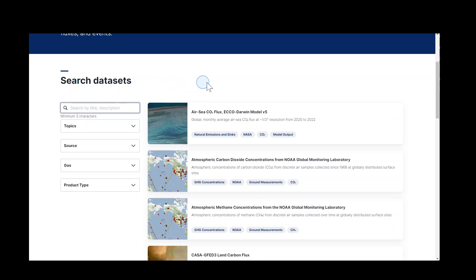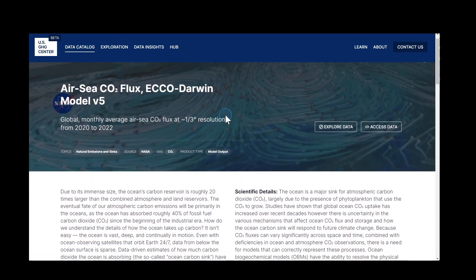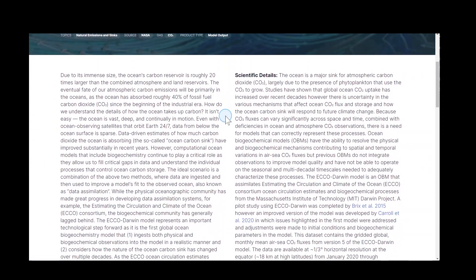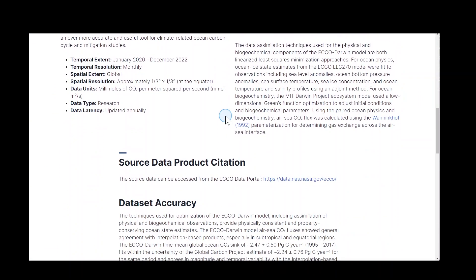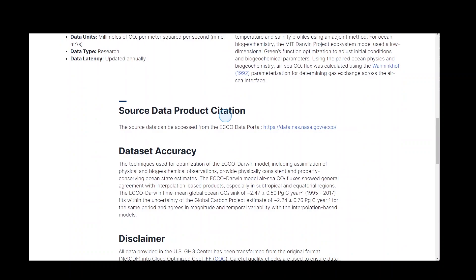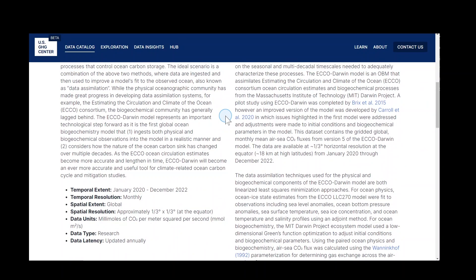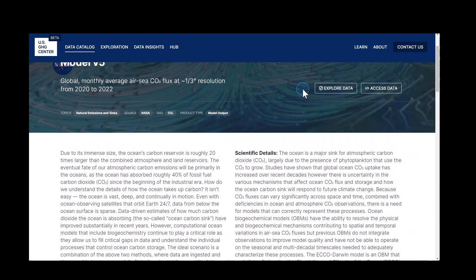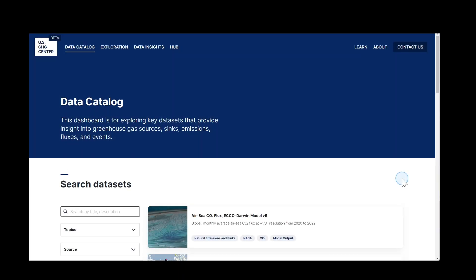Access any dataset by clicking anywhere within the dataset card, then scroll down to see an overview of dataset parameters, scientific details, and documentation links. From the banner image of the dataset overview page, you can choose Explore to visualize the data. Some datasets do not have the Explore button, but instead have an embedded environment that displays the data.